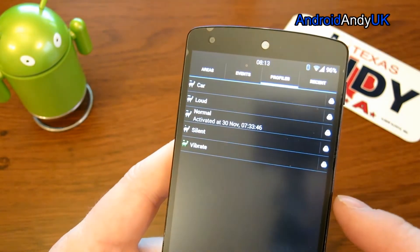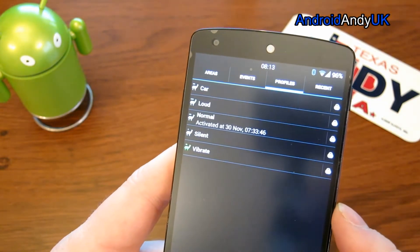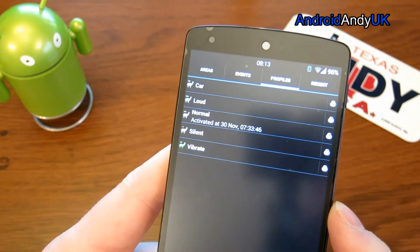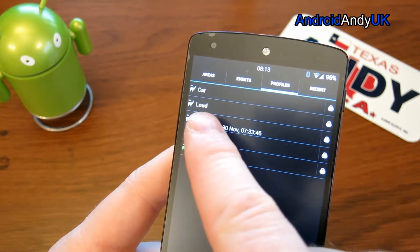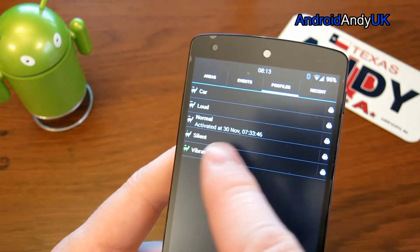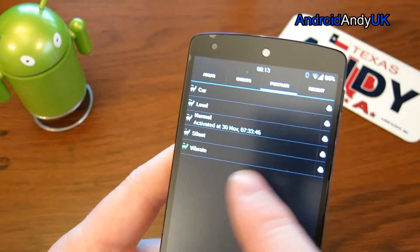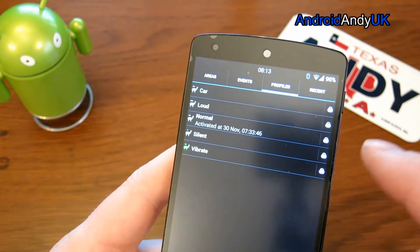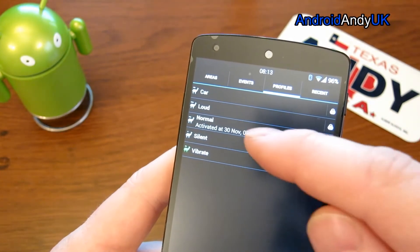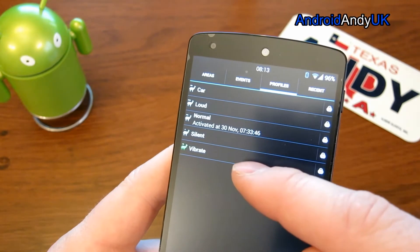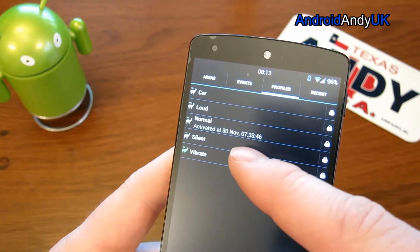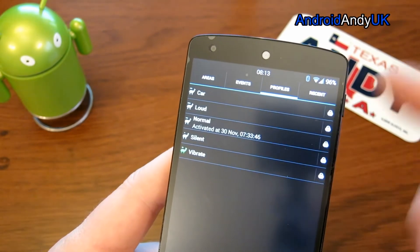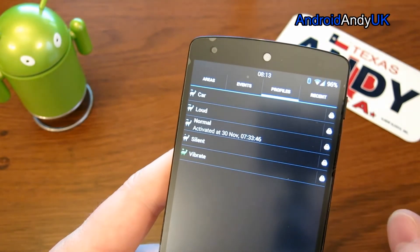Profiles are probably as good a place as anywhere to start. We have different profiles here: car, loud, normal, silent and vibrate. I believe the only two I use are actually normal and vibrate. I don't even really use the car one.